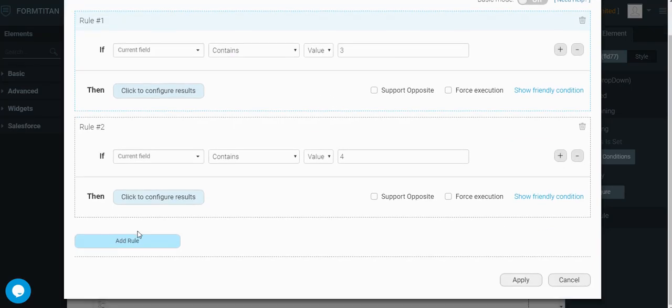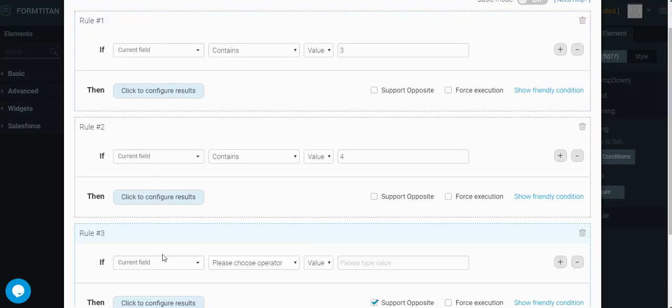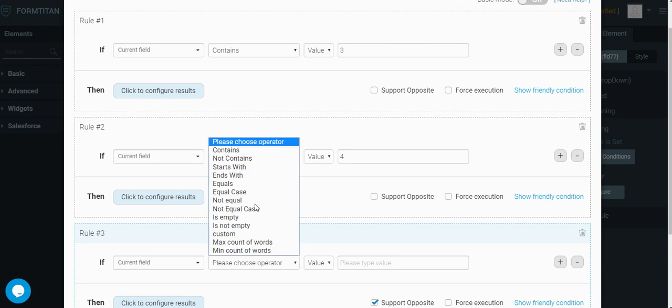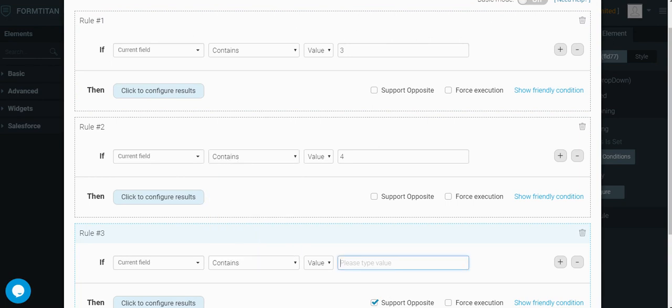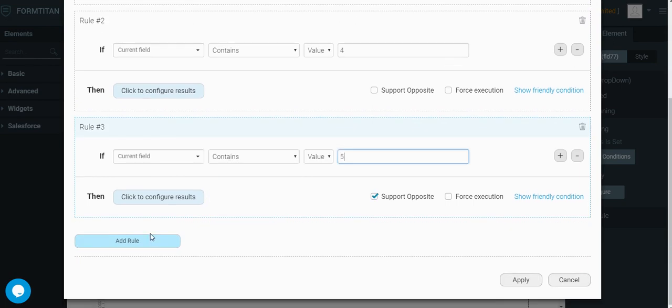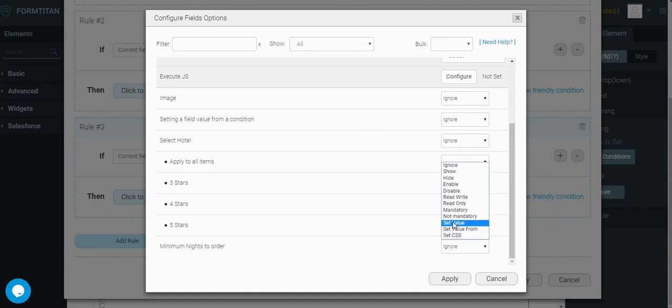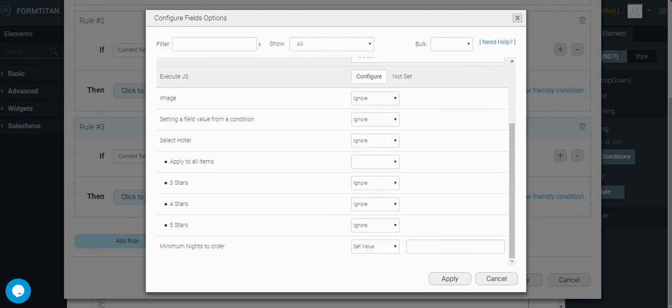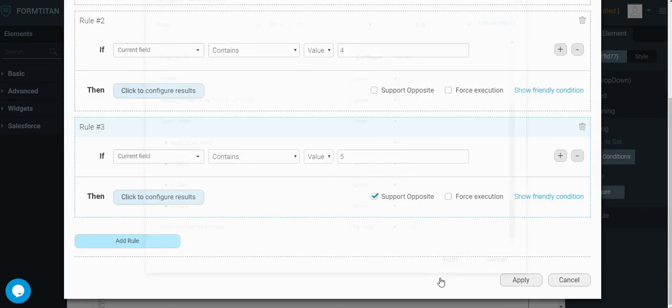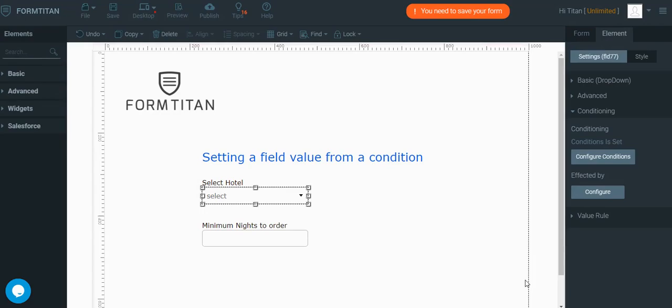So we need to add another rule, which says, if current field contains 5, let's set the value to 6, for instance. And let's remove the support opposite, which is not relevant to our case.